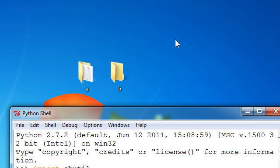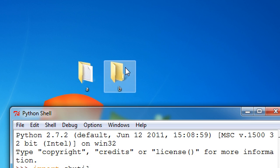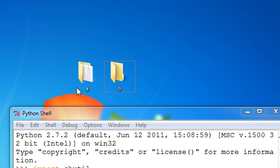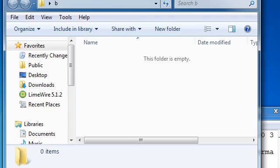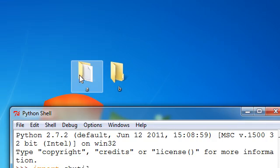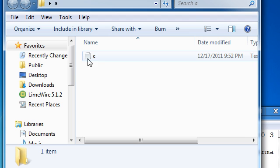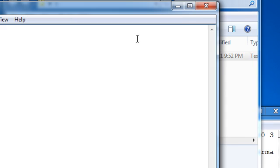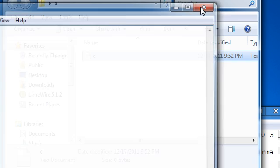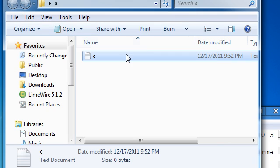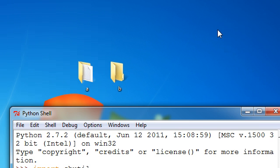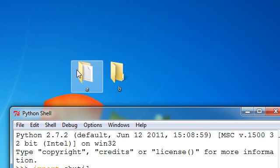Here are the two directories we're going to be working with, A and B. B is empty, and A contains a text file that is blank, which doesn't really matter. That is called C. So what we're going to do is take A and put it into B.